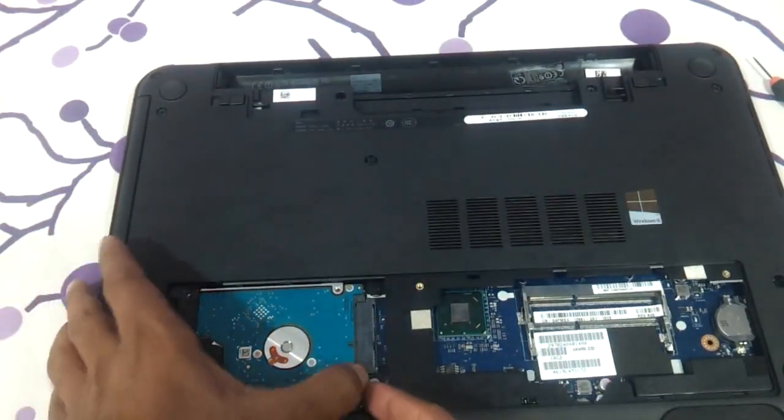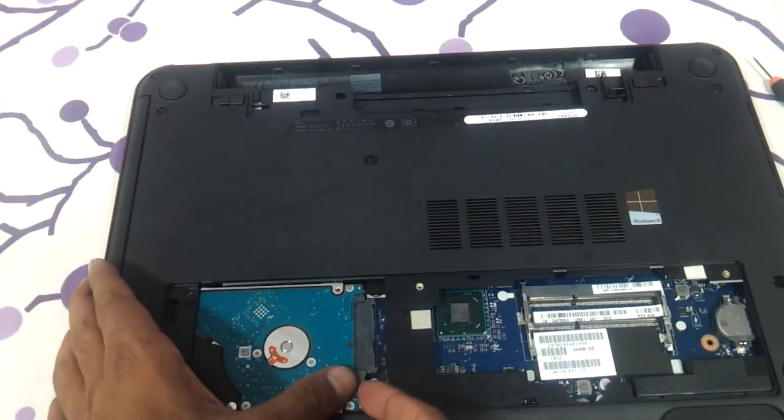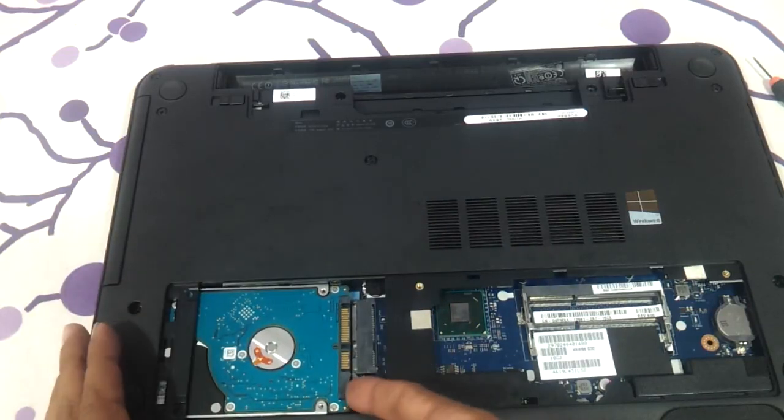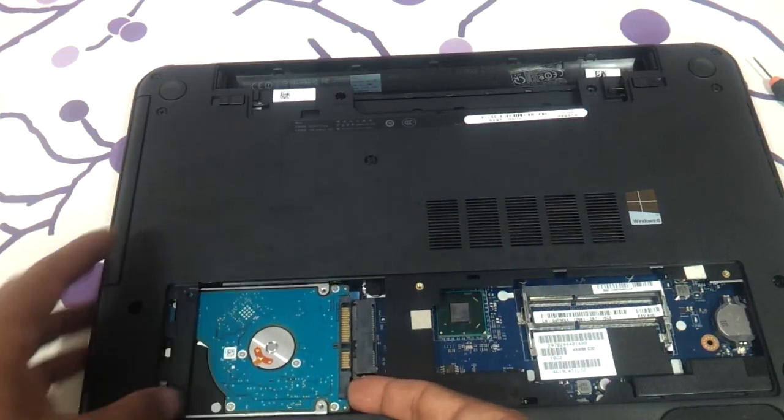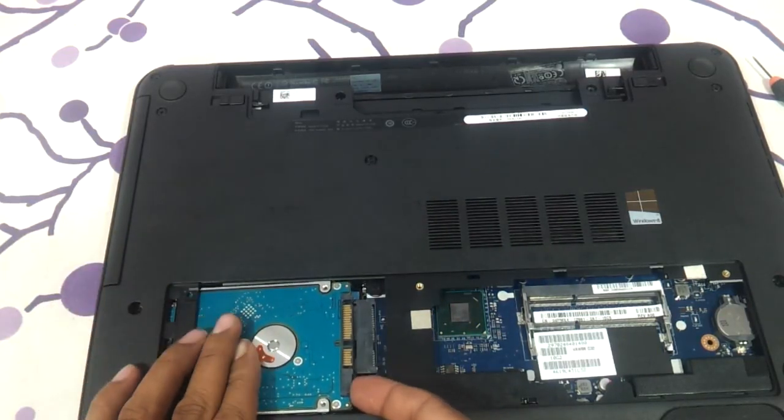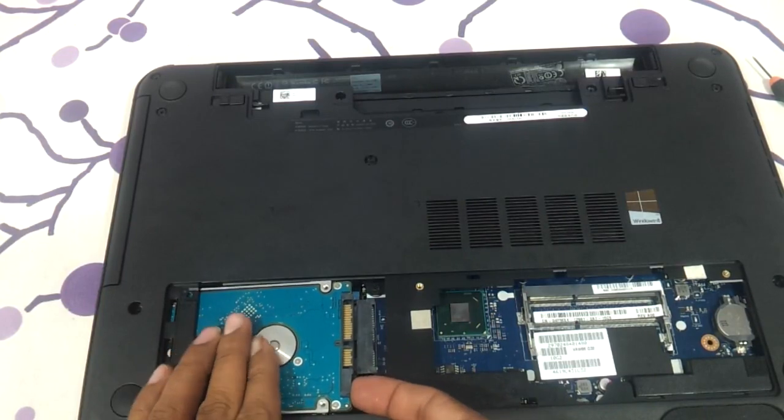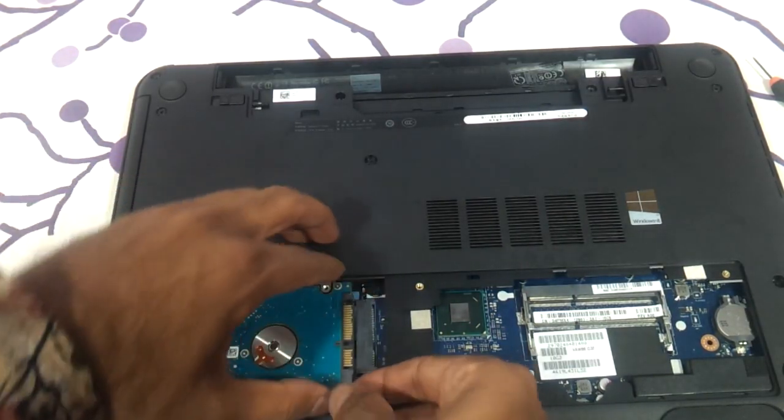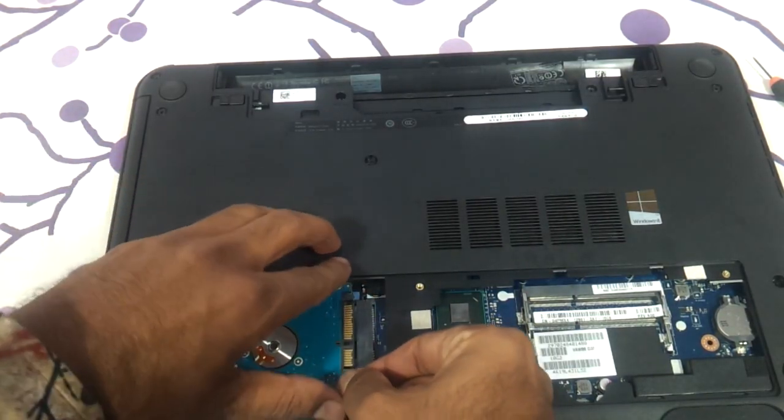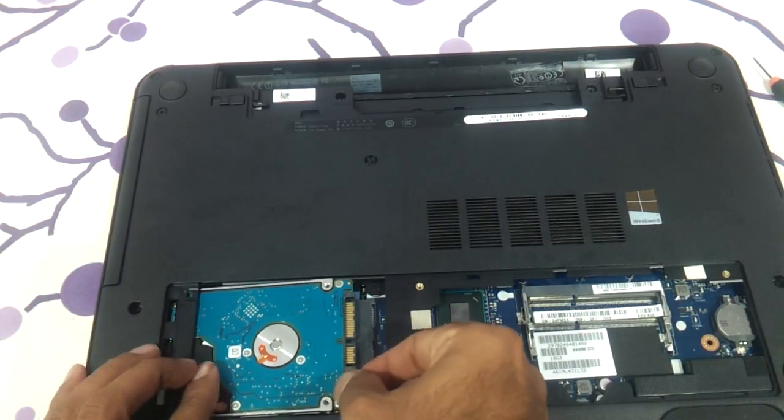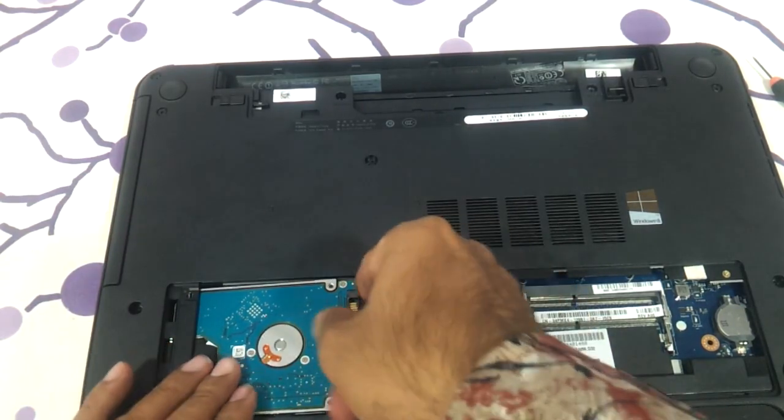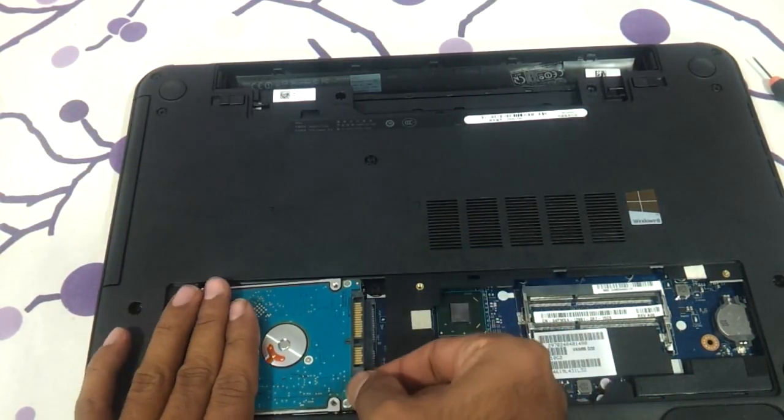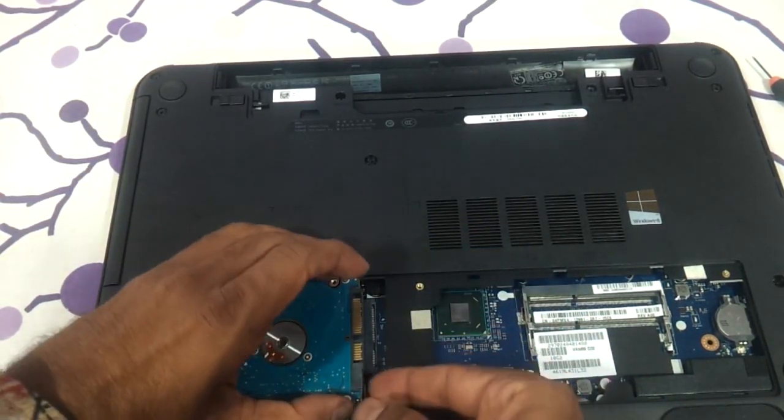And you just need to press it on the left as you can see, and just very gently remove it out. Very gently remove it out.